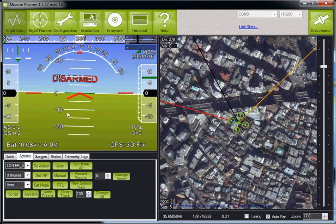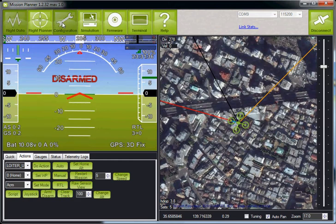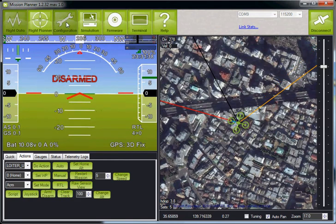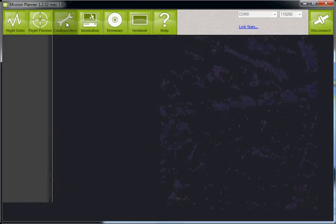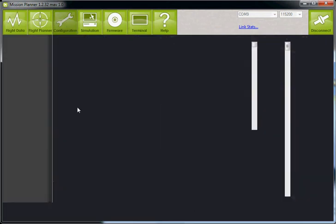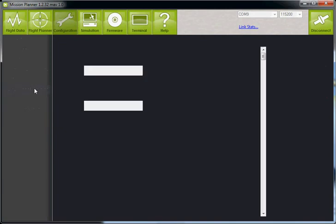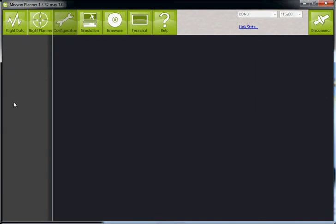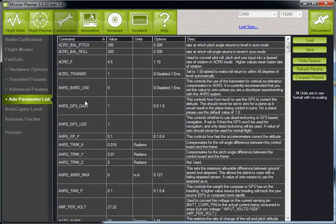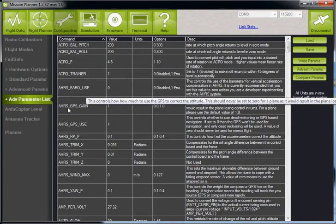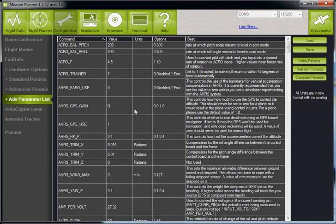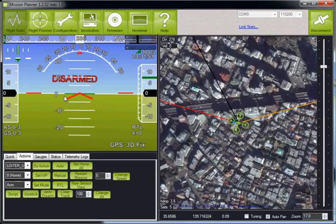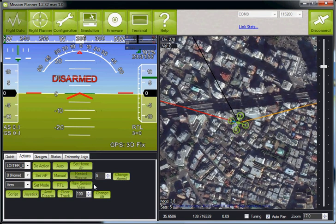Given all that, if it still really bothers you, you can actually turn it off. Go into the configuration, then advanced parameters, advanced parameter list, and you can see this parameter here: AHRS_GPS_GAIN. Set that to zero, write it, and now when you come back here, completely motionless.